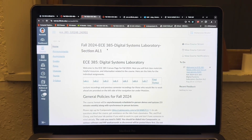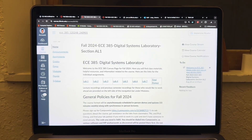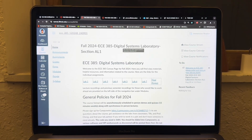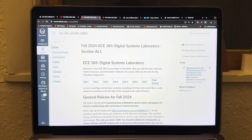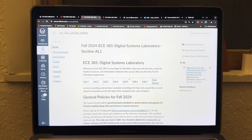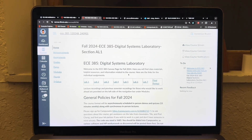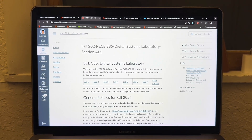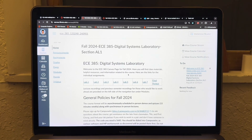Another class I'm going to take is ECE385, Digital Systems Laboratory, which is a class about System Verilog and FPGA — that's a Field Programmable Gate Array.